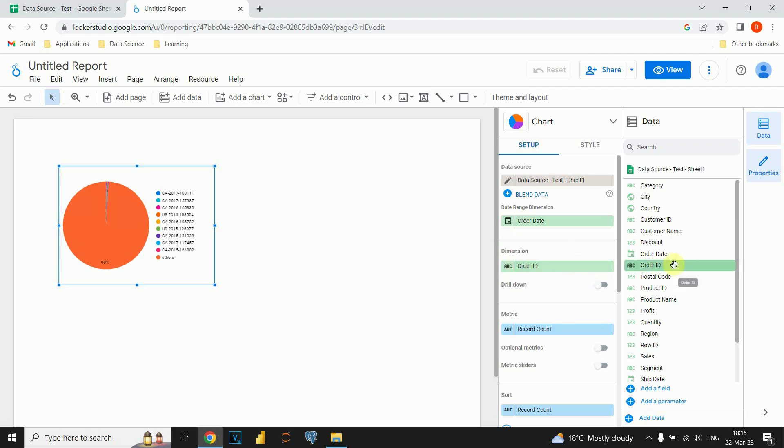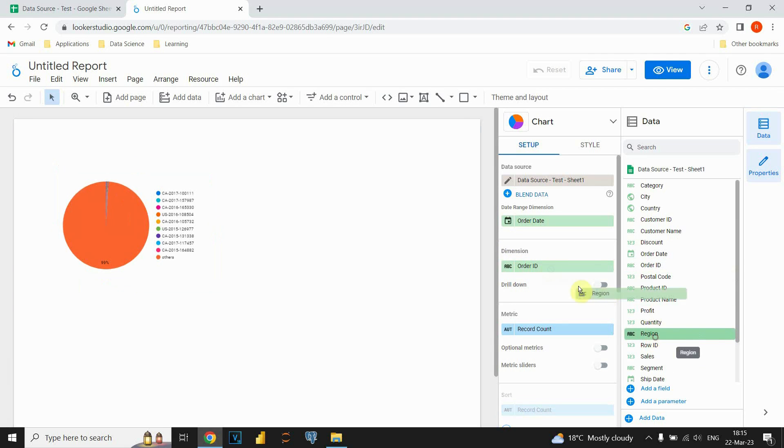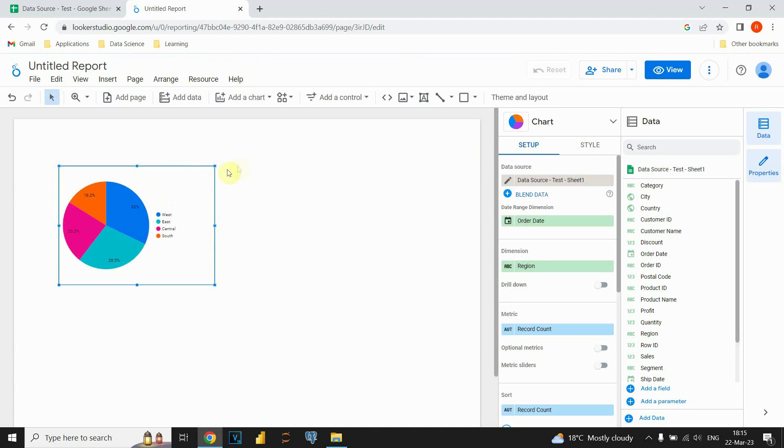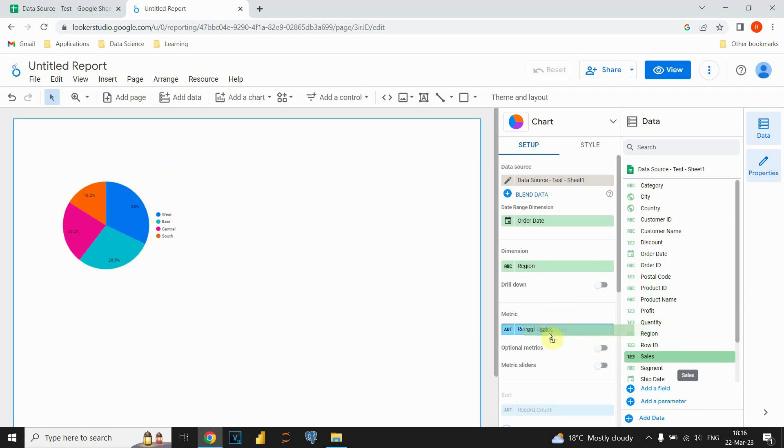For dimension we will be using let's say region and we will present data for each region. And as you can see we have four regions and now we would like to see total sales for each region.